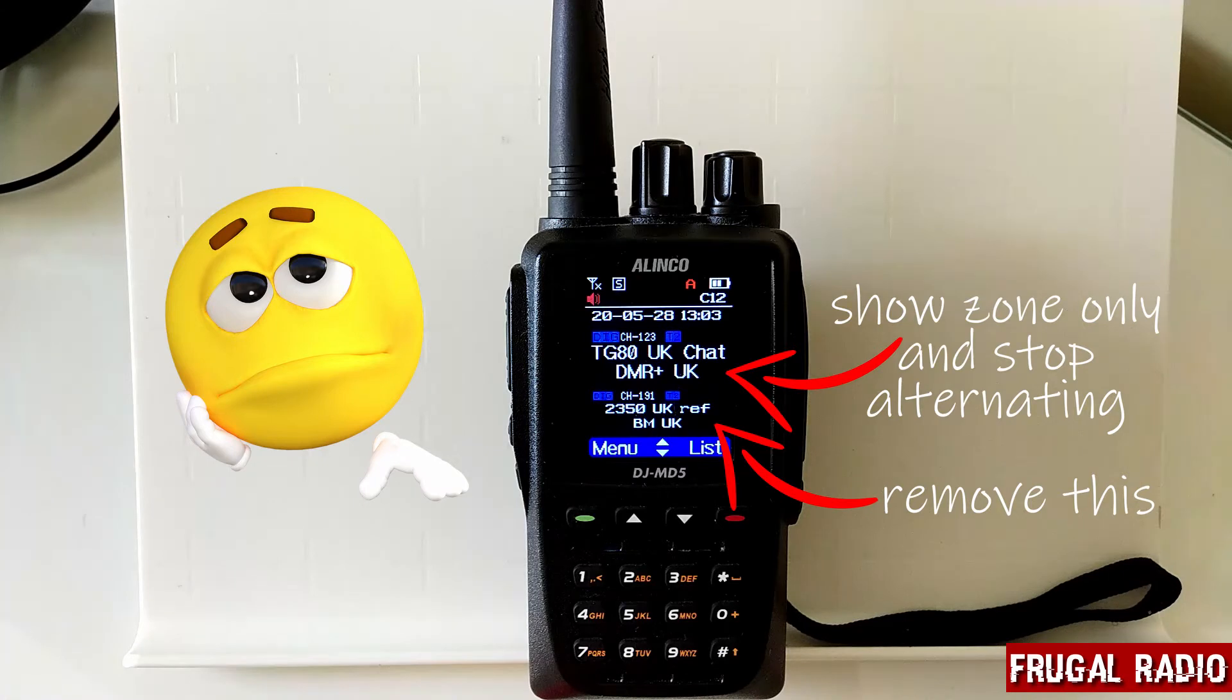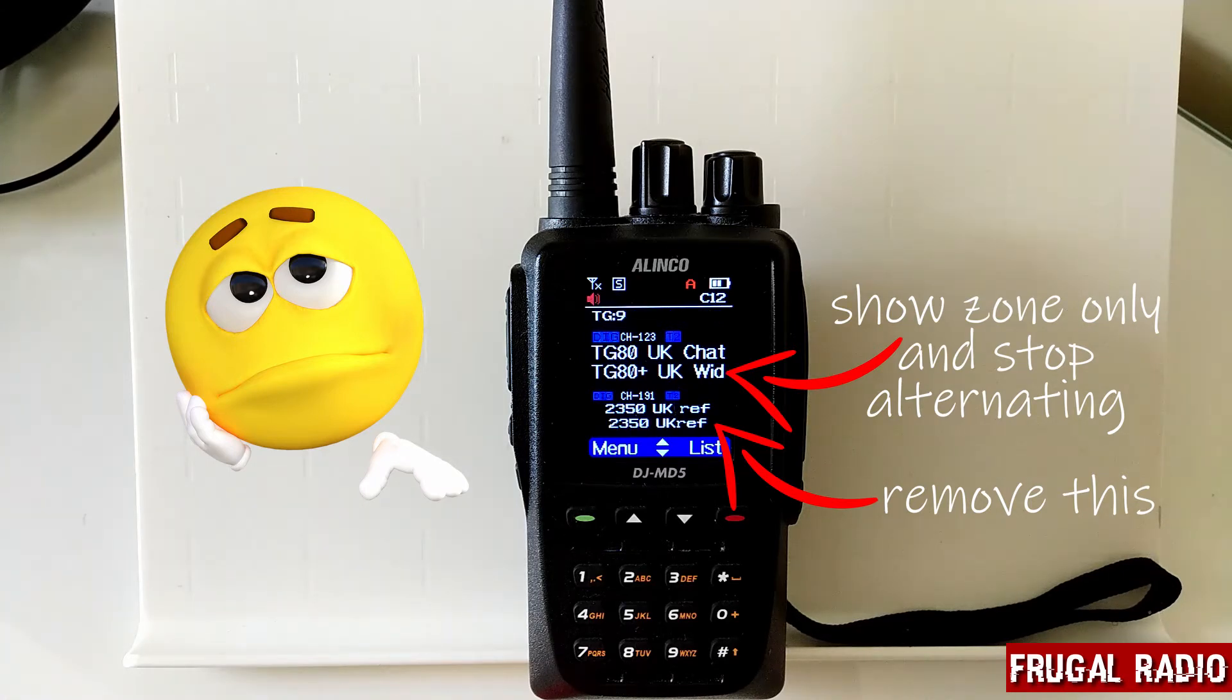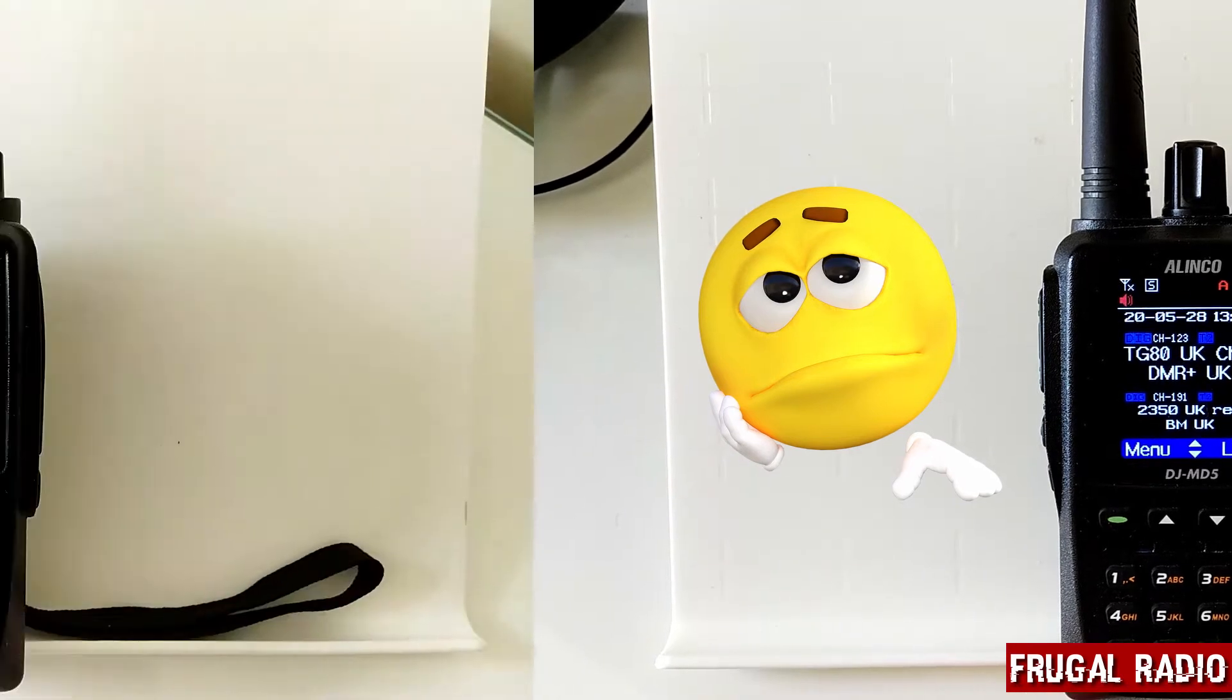It turned out that it wasn't too easy to find that setting to switch that off, but I was able to do it and here is the result.